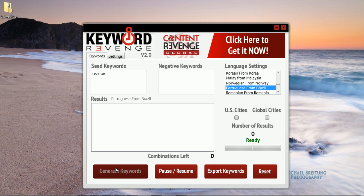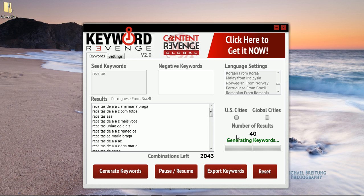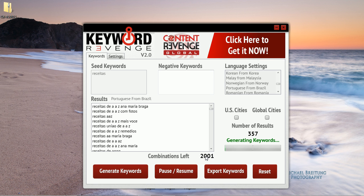We will just simply click generate. And as you can see here, our number of results continues to climb — we're well over a hundred now within just a few seconds. We have combinations left; this number here will decline as the program runs, however this will also jump to a higher number once it completes this particular phase.